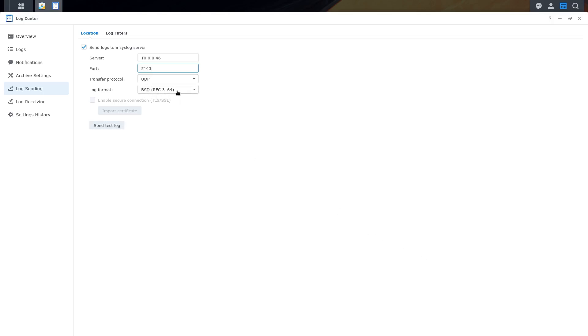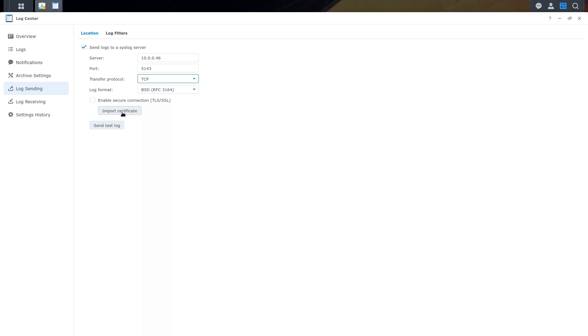However, with Synology, if you want to send the logs encrypted, you can, but you need to change to the TCP protocol and then click on Enable Secure Connection and import the certificate generated by NXLog agent.